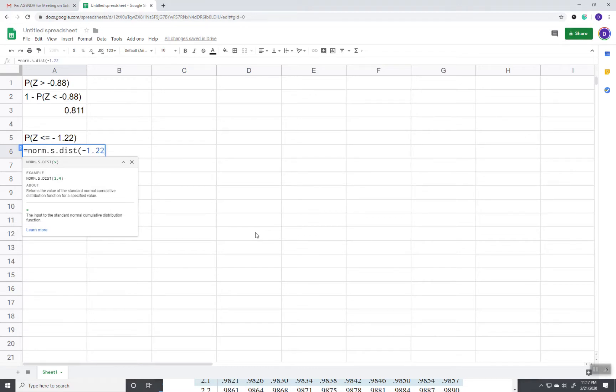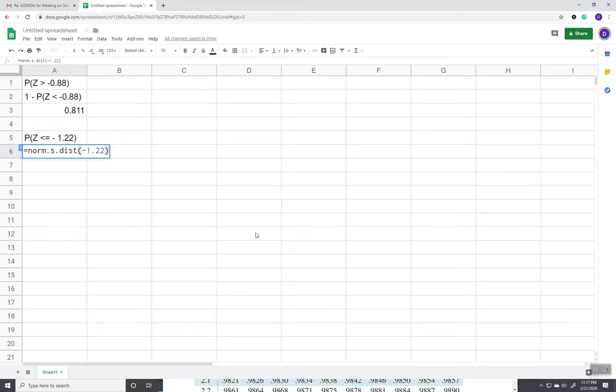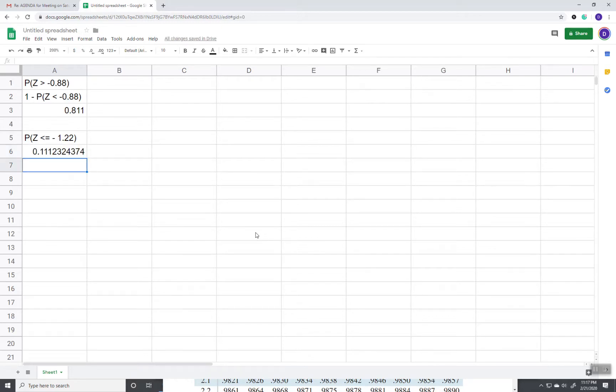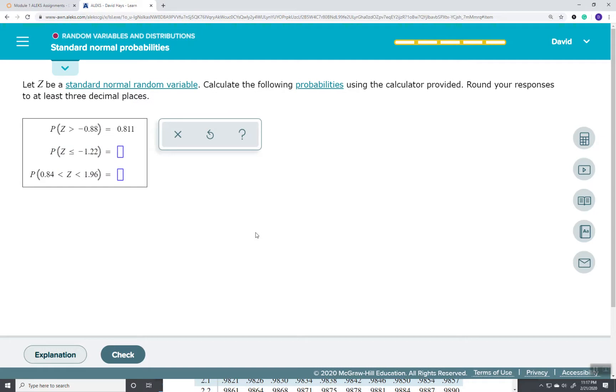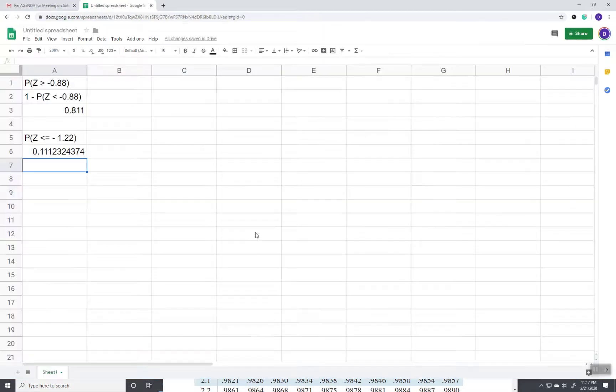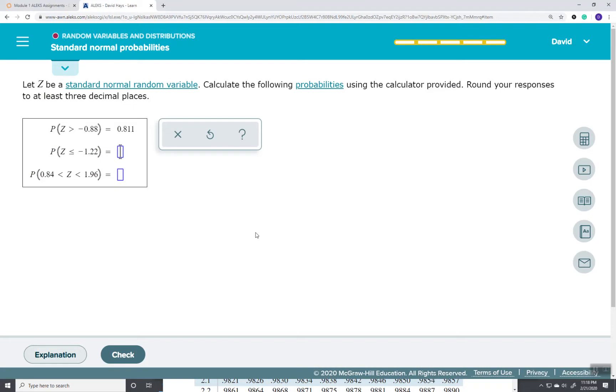Don't need to put anything else in. The only thing that changes on other problems is the number that you put in there. Then press enter and rounded to three decimal places, which is what they're asking for this problem, is 0.111.